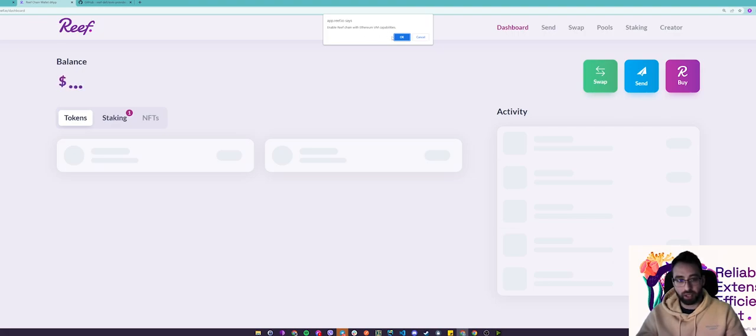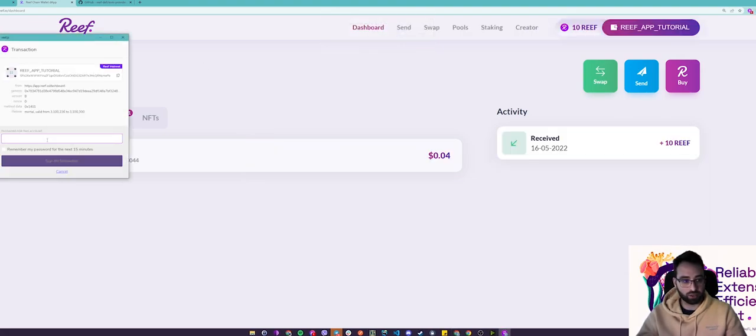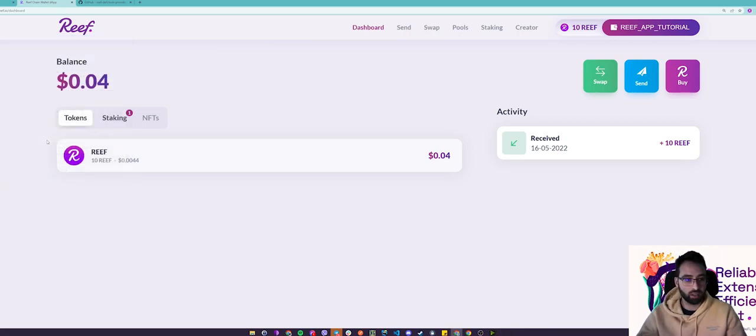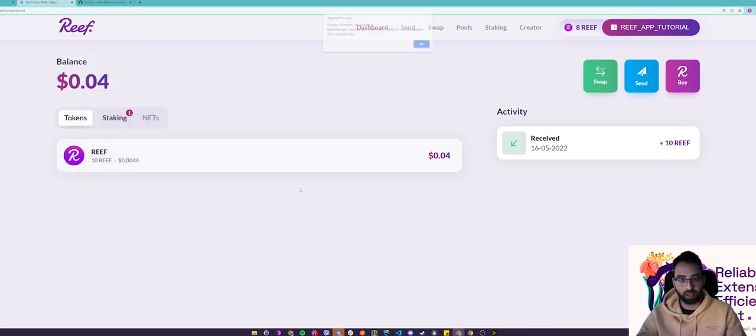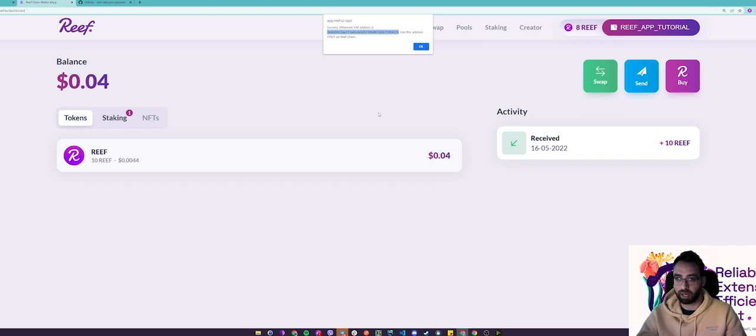Click OK and then a transaction will pop up again. Sign the transaction and there we go. Success! Your Ethereum VM address is bound and your address will pop up here.